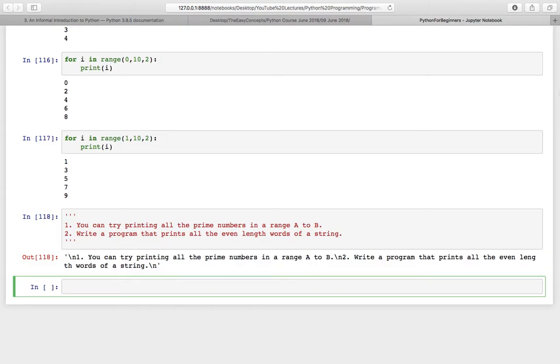Hello everyone, welcome back to the series of tutorials on Python for beginners. In this tutorial we are going to discuss split function and join function in Python.